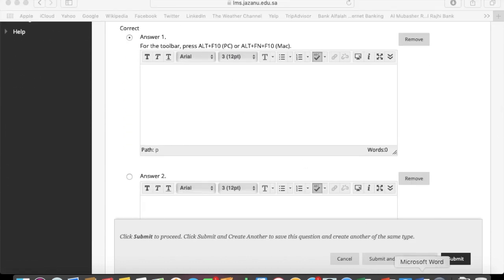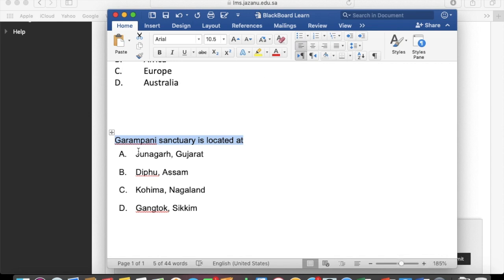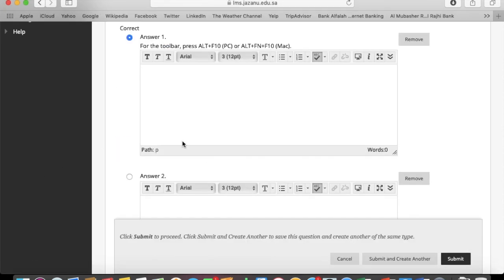You can make settings for every question individually.